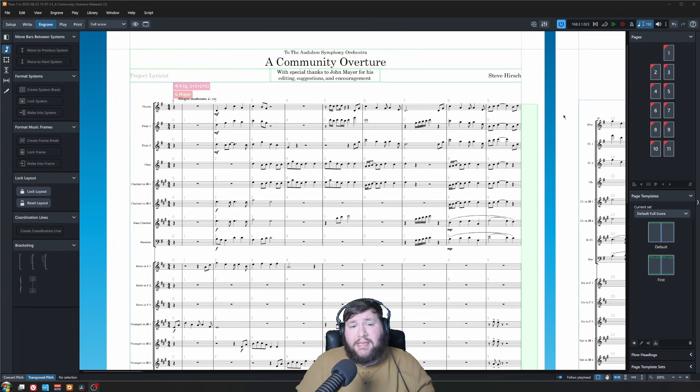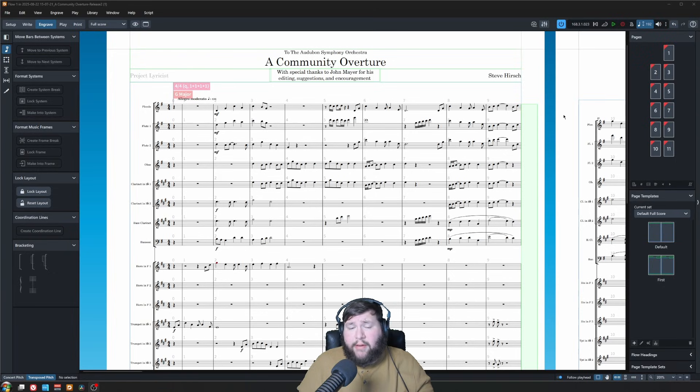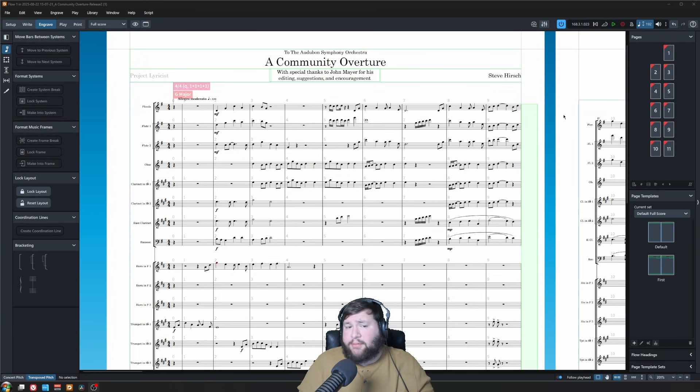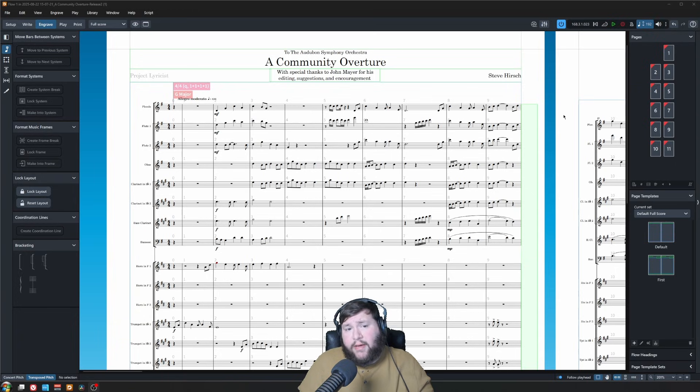This video is not just a tutorial, this is actually someone's score they were having problems with. Thank you to Steve Hirsch, who posted on Facebook about this. I told him to send over the file, and I asked permission if I could fix it, could I make a little video on it, and he said sure.